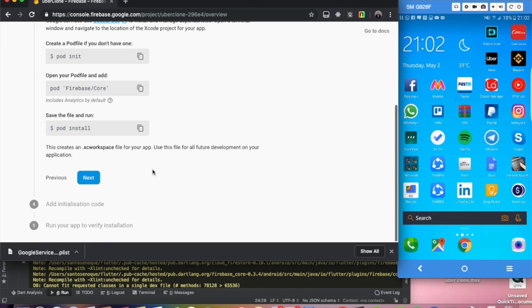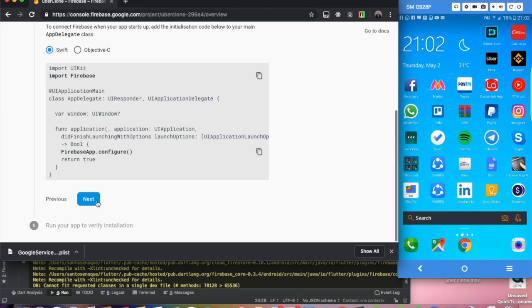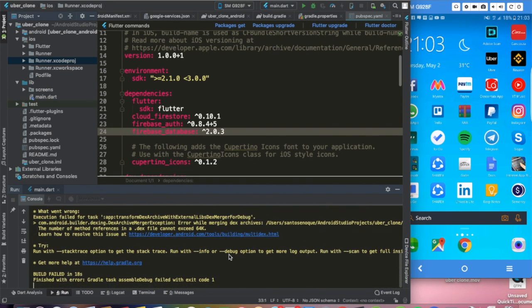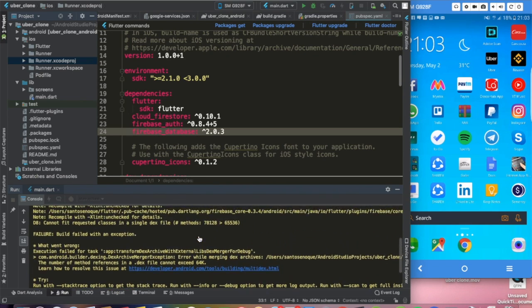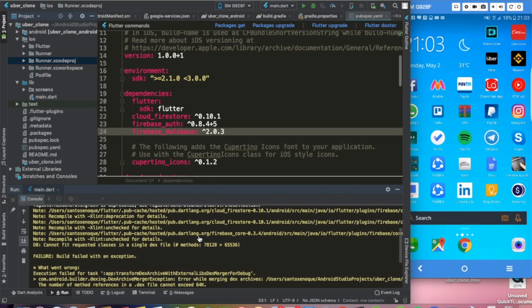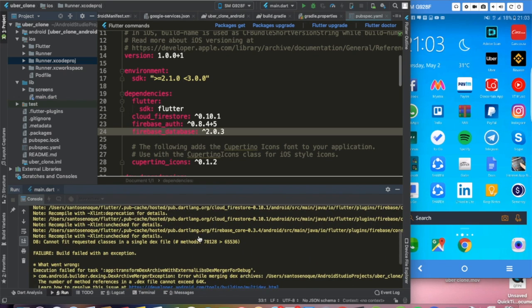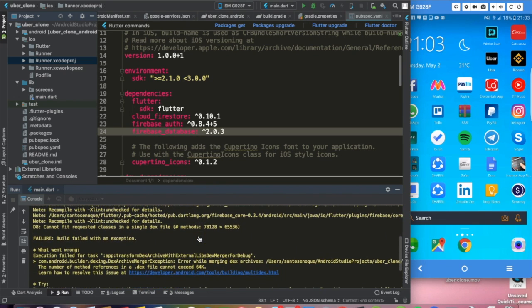We can skip through the remaining Firebase console steps — next, next. But we had a small build error: 'build failed, app transform'.